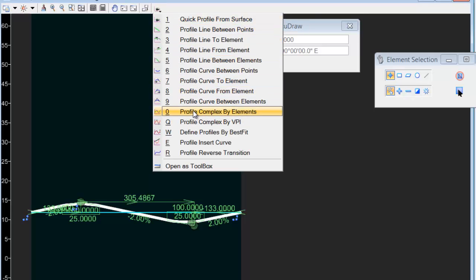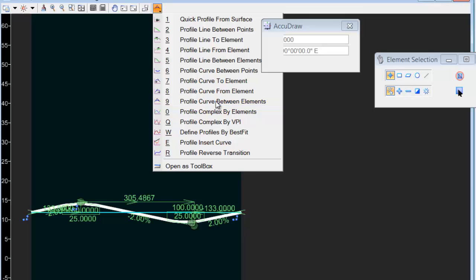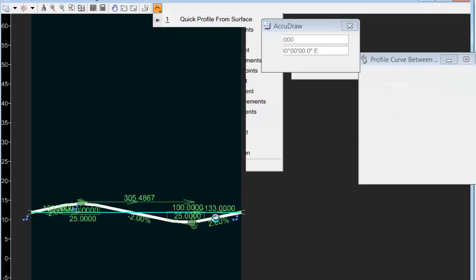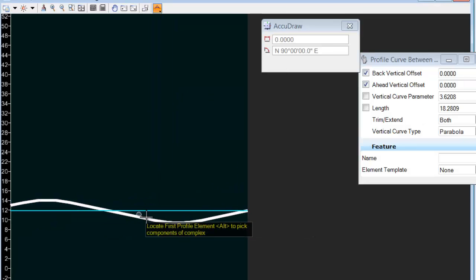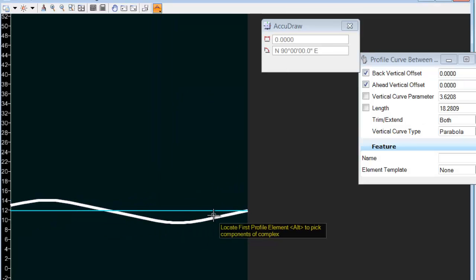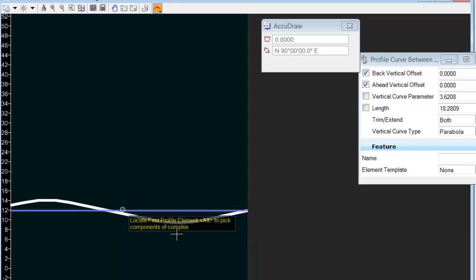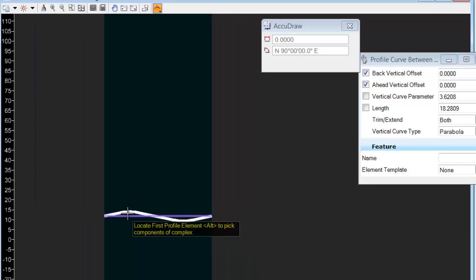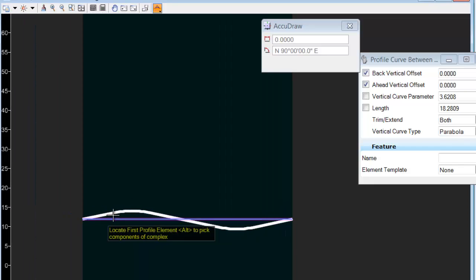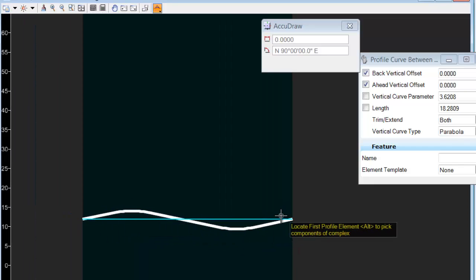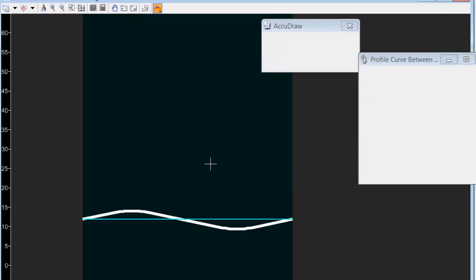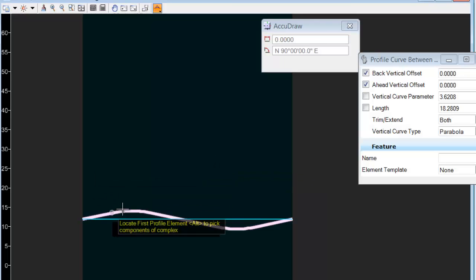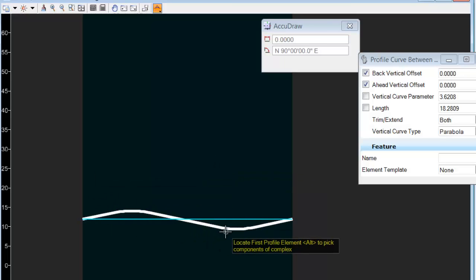We don't even need to use the trim to intersection in most cases because we do a complex curve, or rather a profile curve between elements. When we place the curve in between these two tangents, it will trim them and then we complex that together. So that creates our profile.